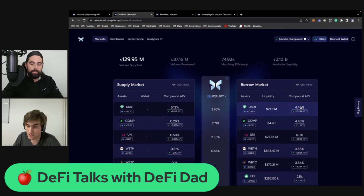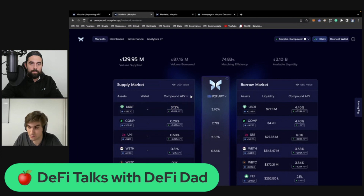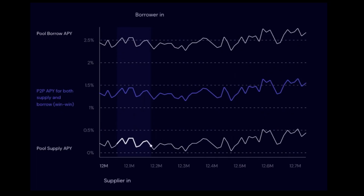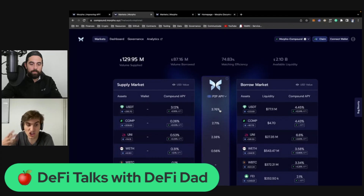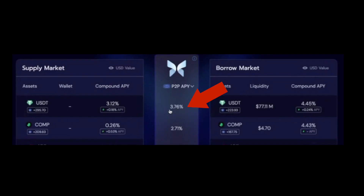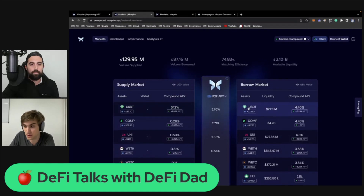What Morpho proposes is simple: you lend on Morpho, and Morpho puts you into the Compound lending pool. When a borrower comes in, Morpho takes you out of the lending pool to match you peer to peer. By matching peer to peer, you agree on a rate where you don't have to share earnings with the rest of the pool — in this case you earn 3.7%, which is a Pareto-improving rate, meaning lenders earn more and borrowers pay less.